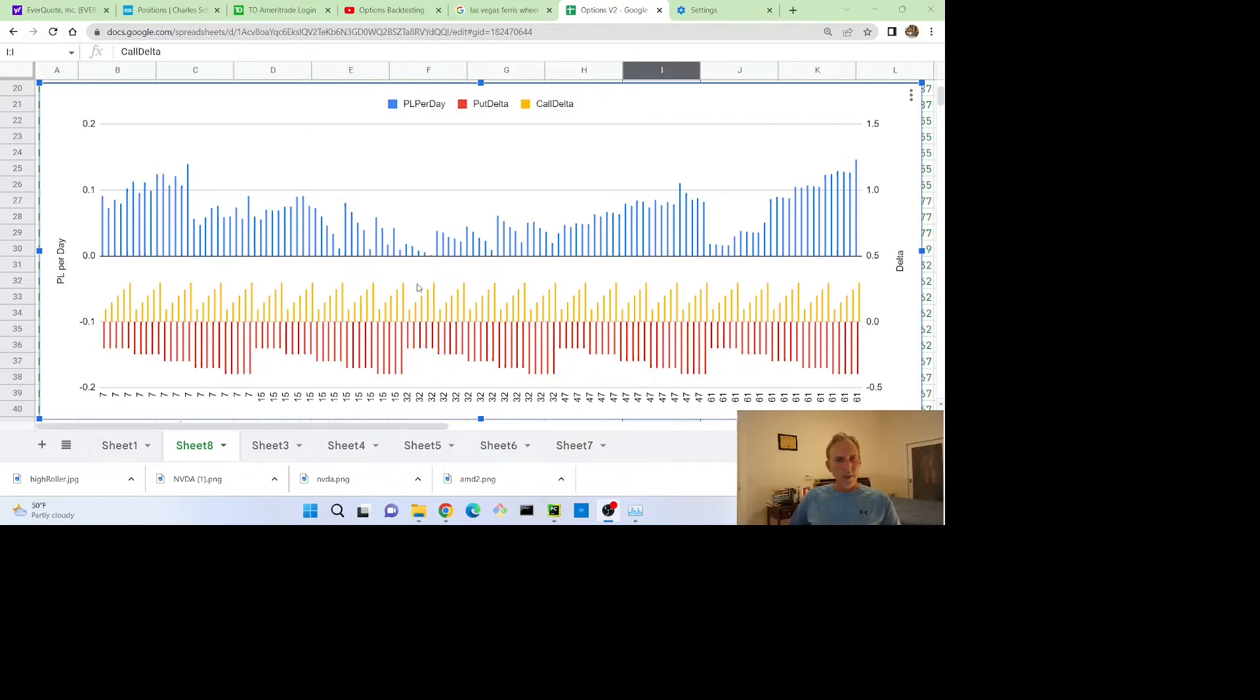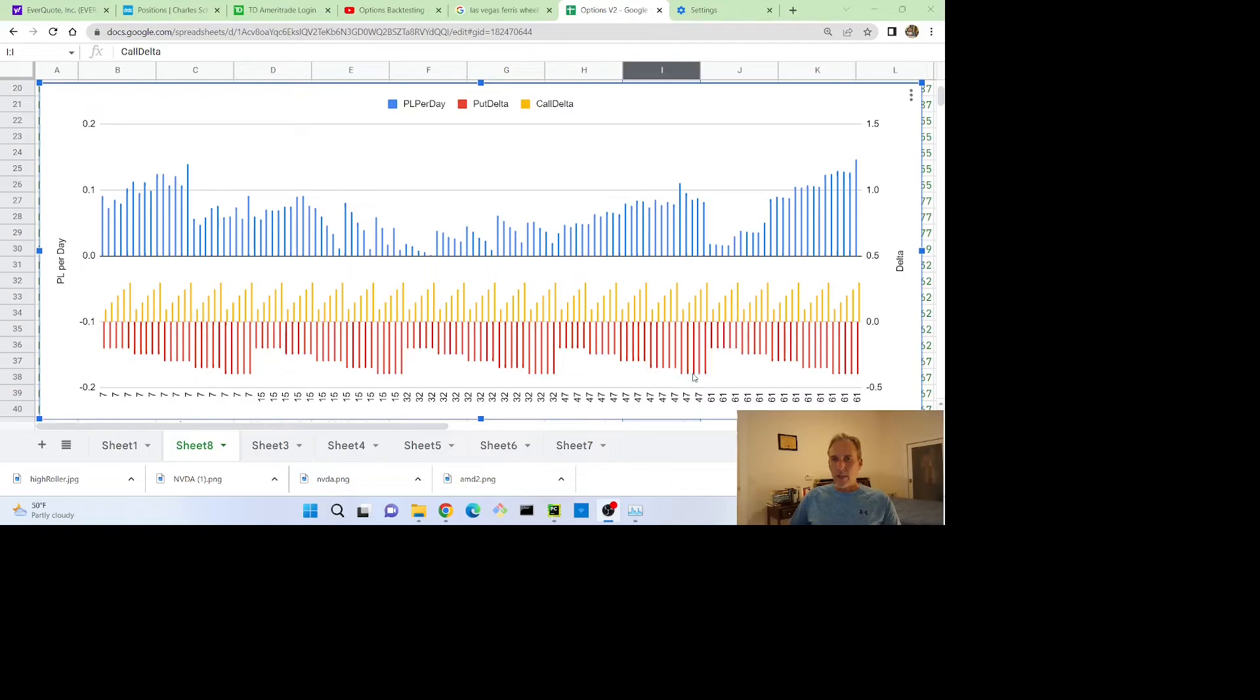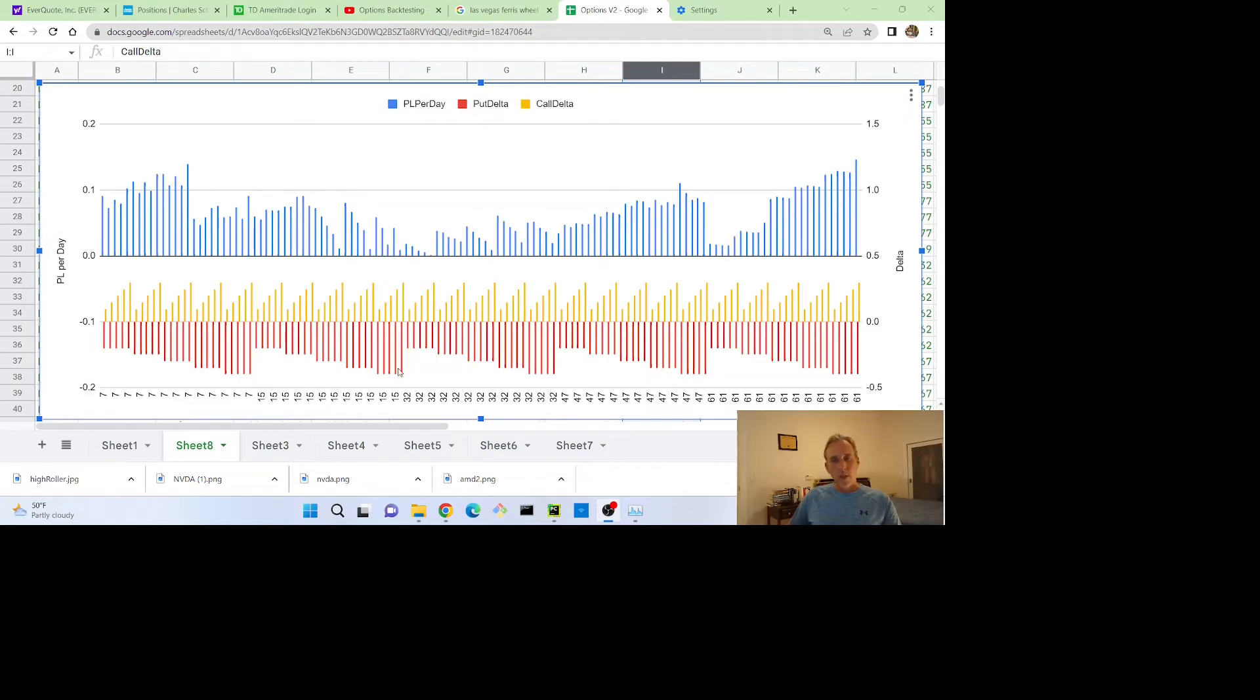Another thing I notice is the higher put delta, these four seem to do really good with high days to expiration, like these two bunches and these two bunches, but not so good if the DTE was short term, like one week or two weeks. So that's interesting. Maybe there's some type of correlation between put delta and DTE.